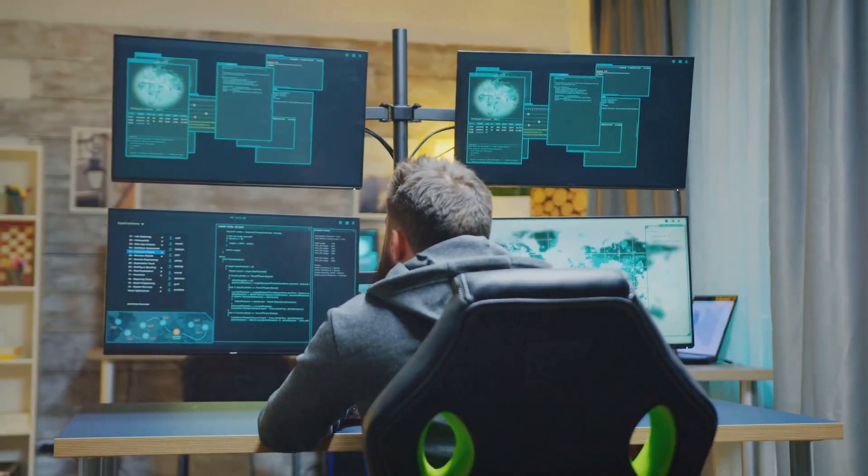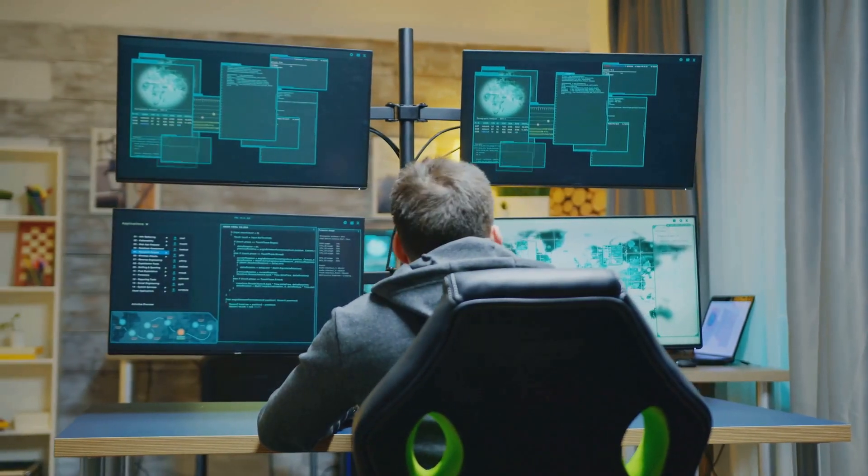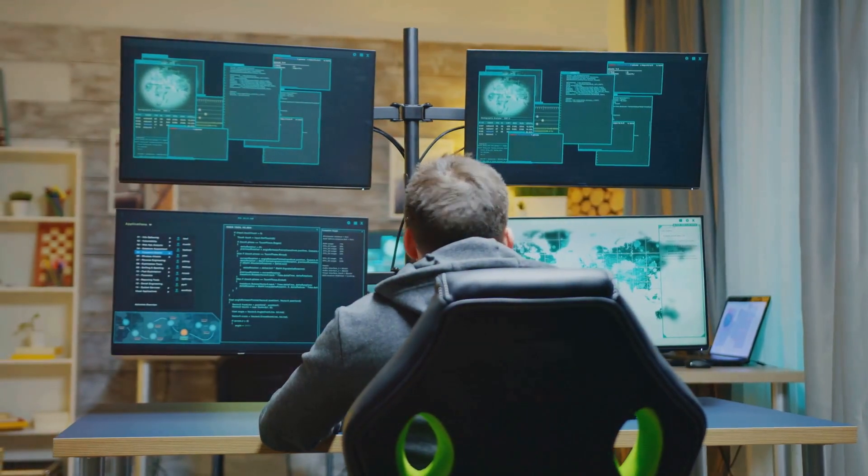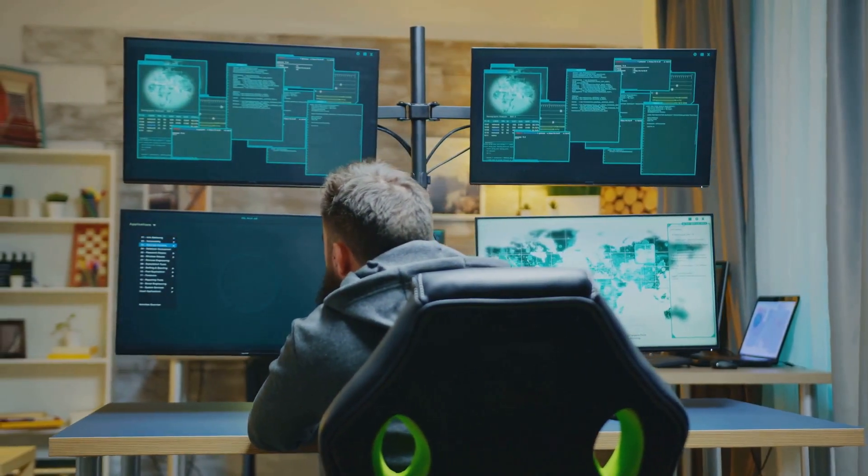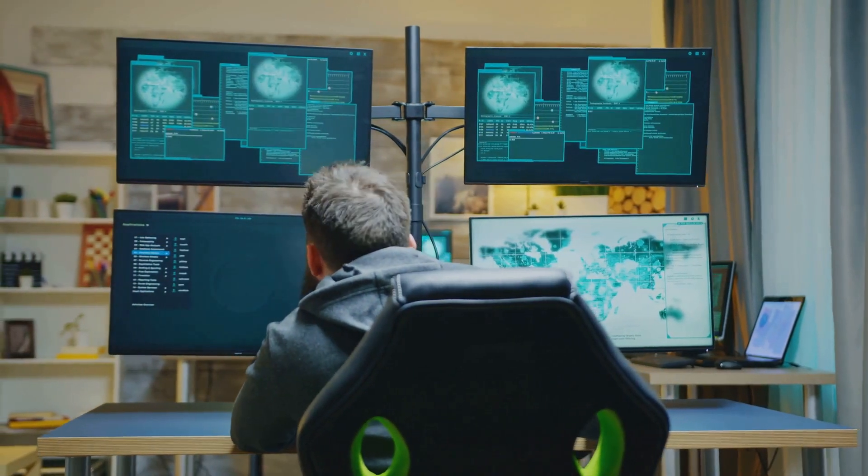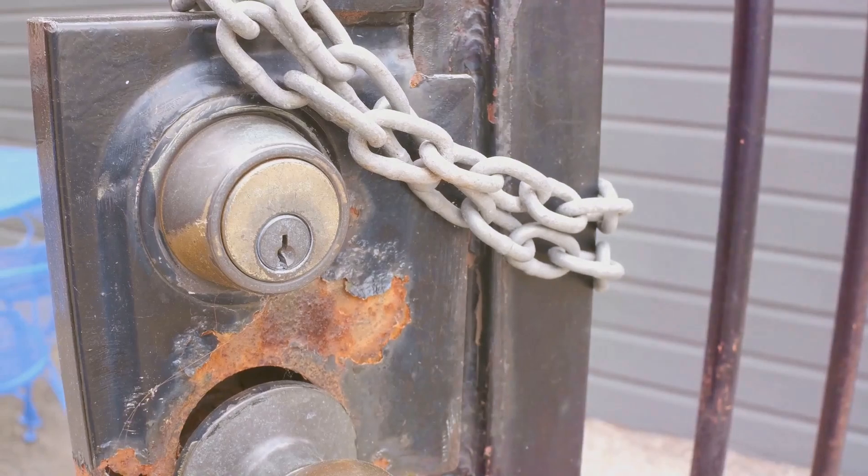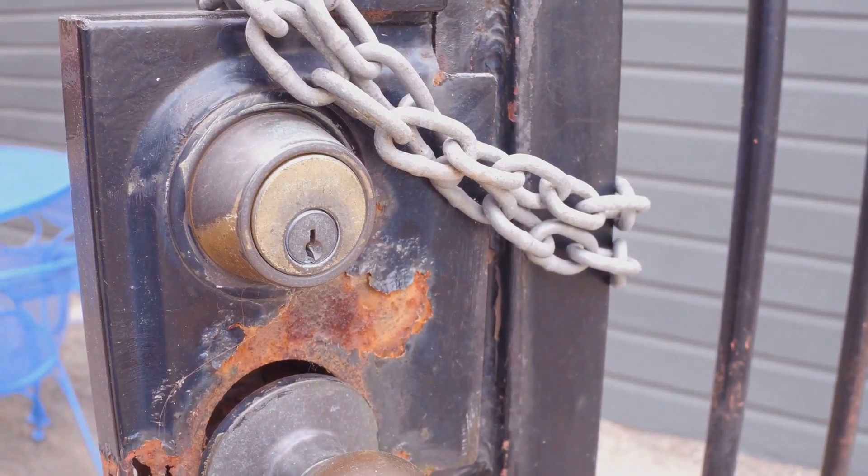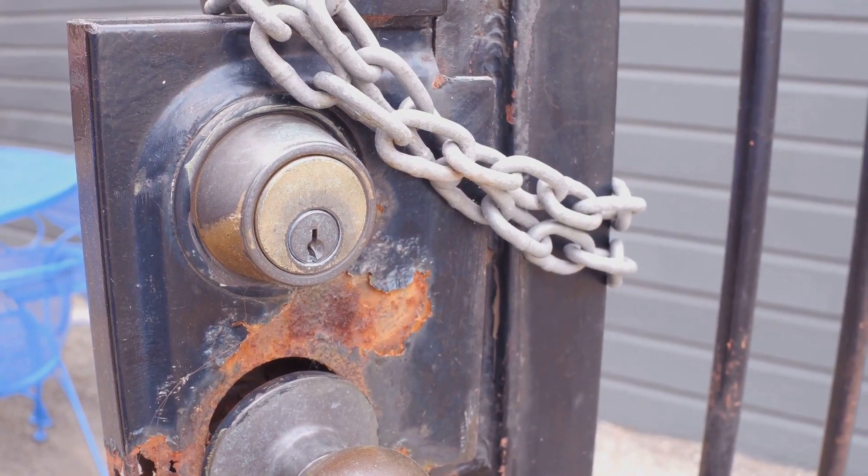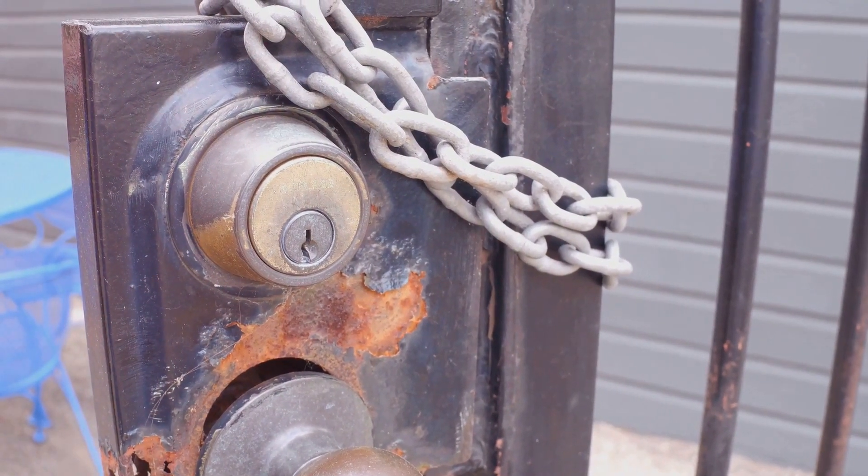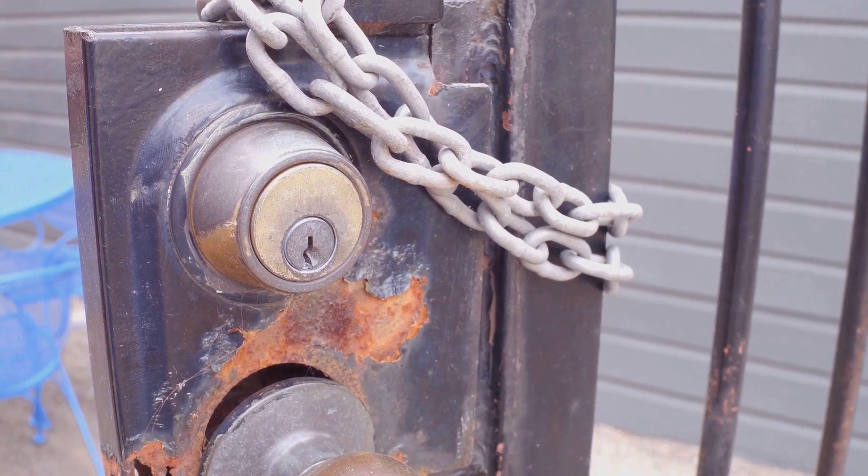Imagine someone gaining access to your network and stealing your passwords, your credit card info, or even your identity. Not cool, right? It's like leaving your front door wide open with a sign that says, come on in, take whatever you want. We don't want that.